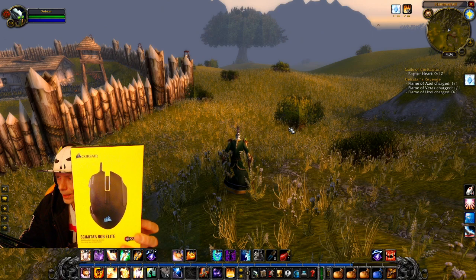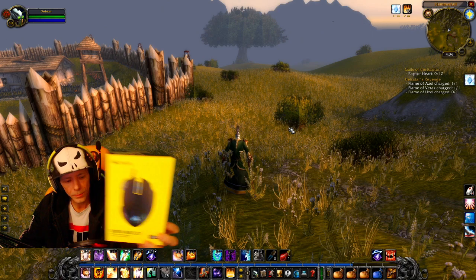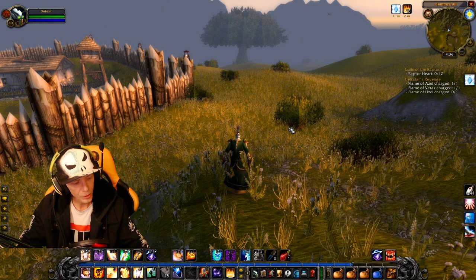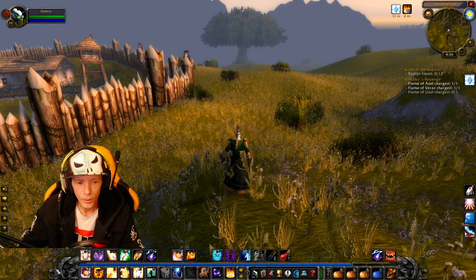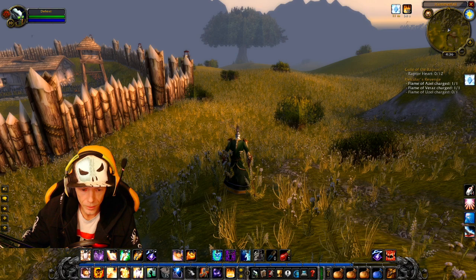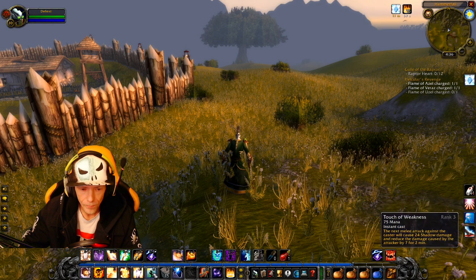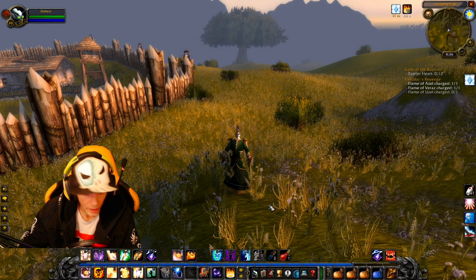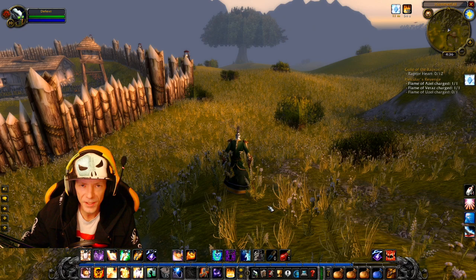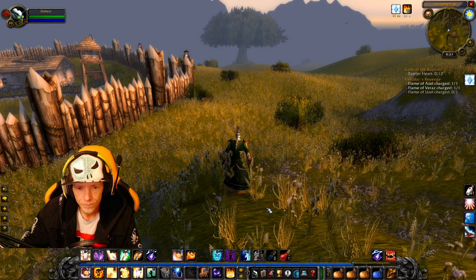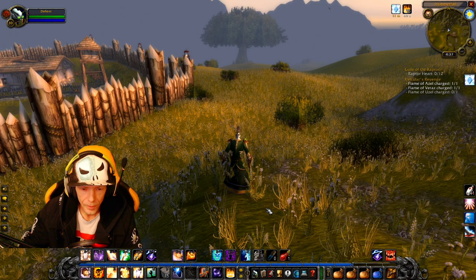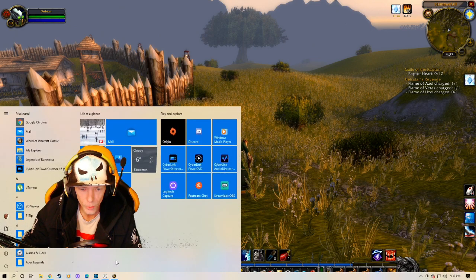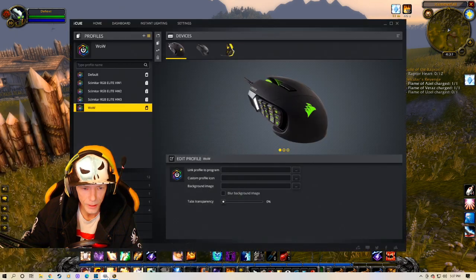Alright, and today we're going to teach you how to keybind your spells on your UI to your IQ program that you must install when you connect your mouse to your computer to get them to read it. Alright, so we'll do that right now.